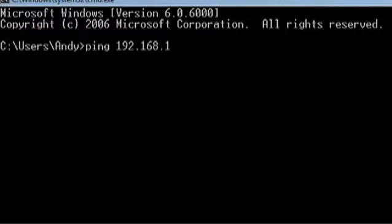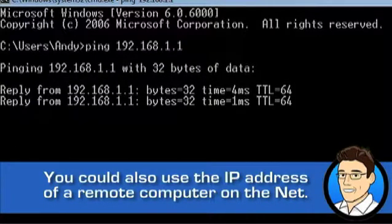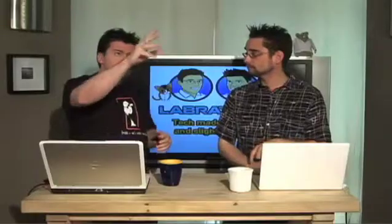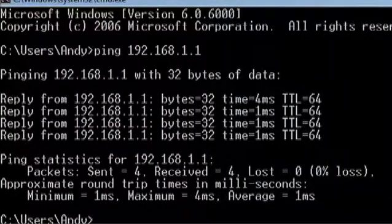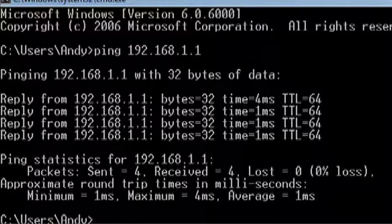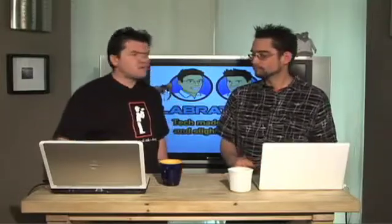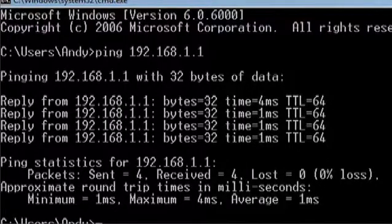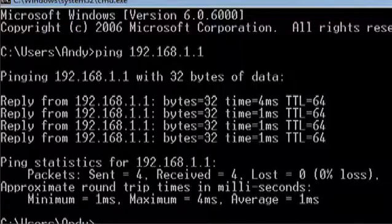I type ping 192.168.1.1 and hit Enter. My machine sends a piece of data to that address and says 'Hey, are you there?' The reply comes back from 192.168.1.1 — it tries four times. It sent a 32-byte packet out and shows the time it takes to send and receive a response: four milliseconds on the first ping, one millisecond on the second, third, and fourth — very quick. That's about the speed you should have on your home network.